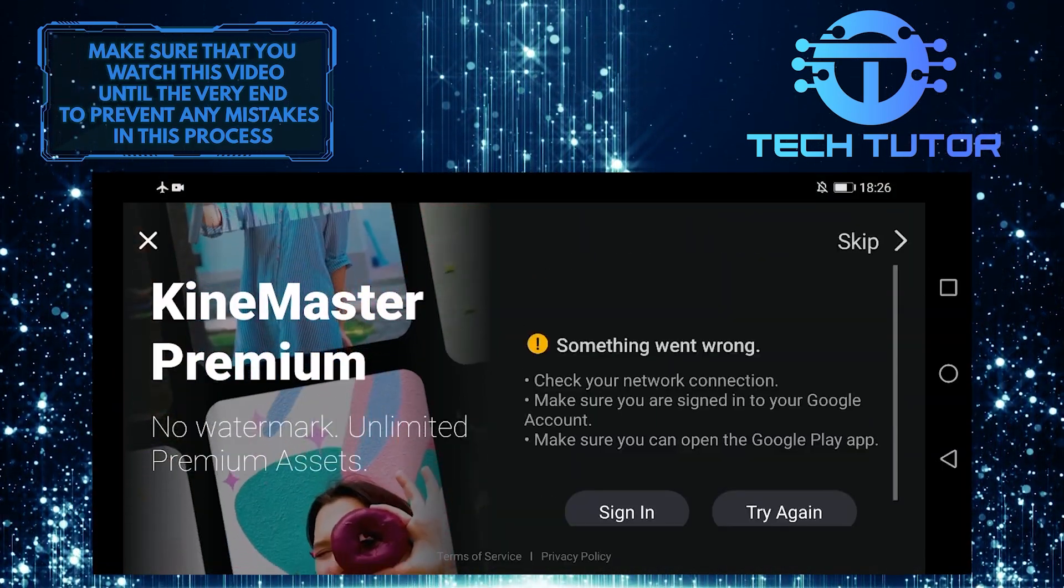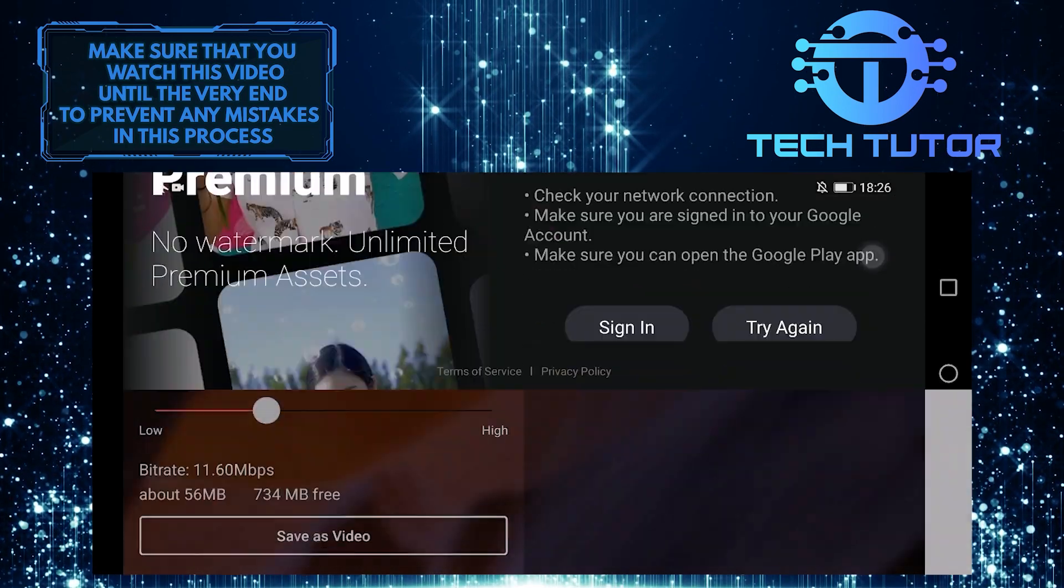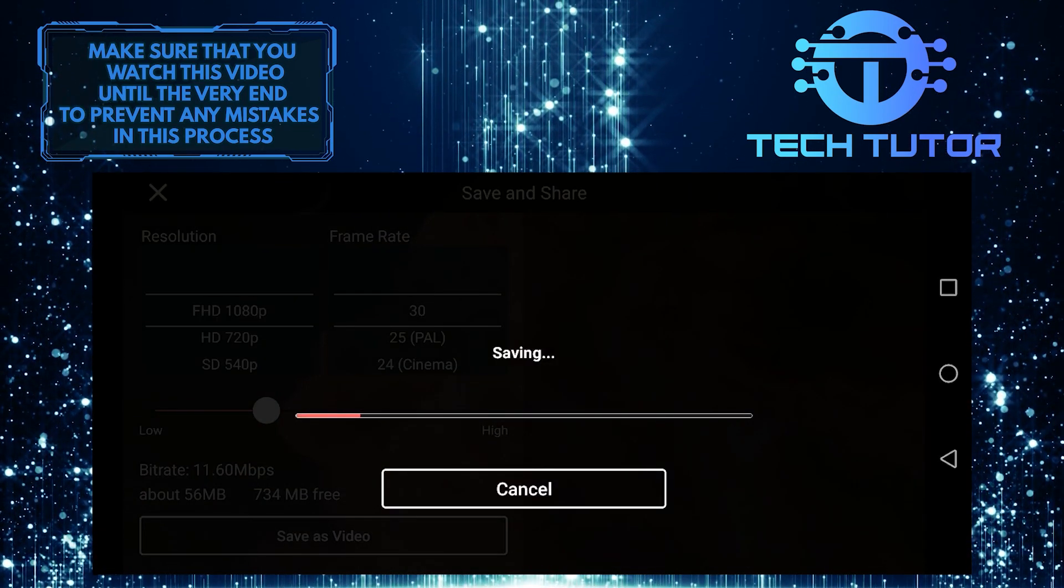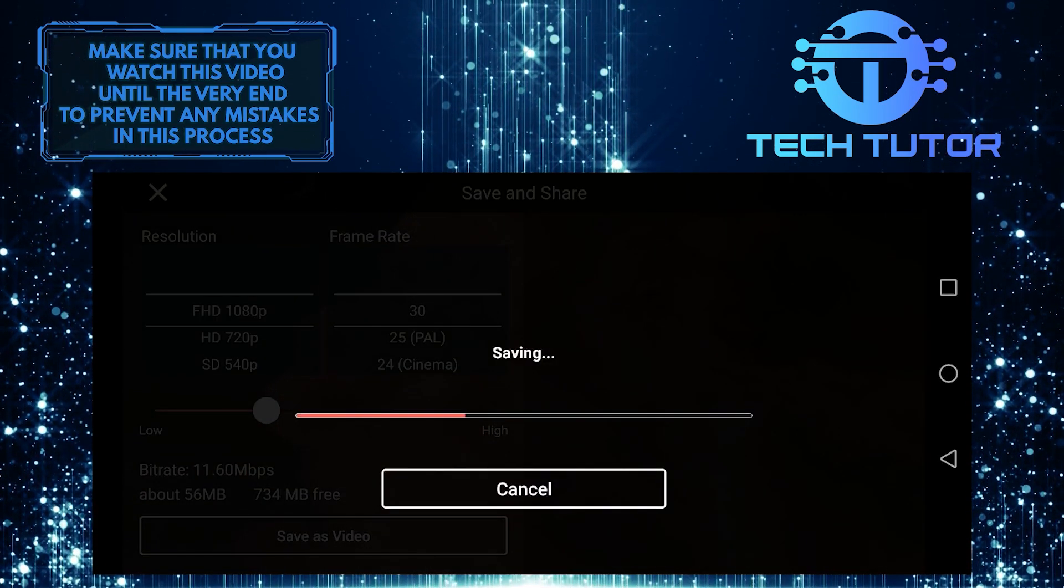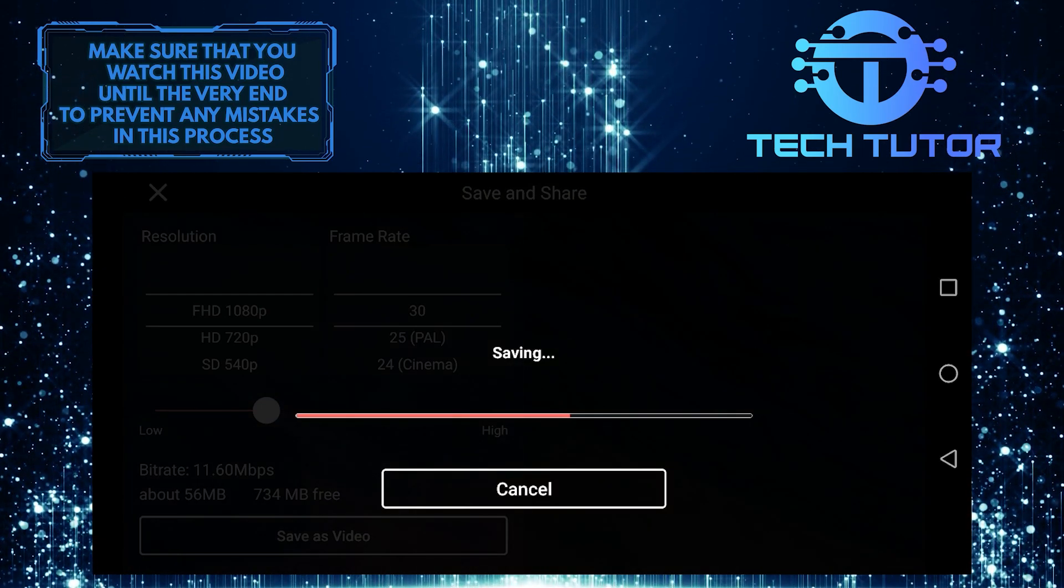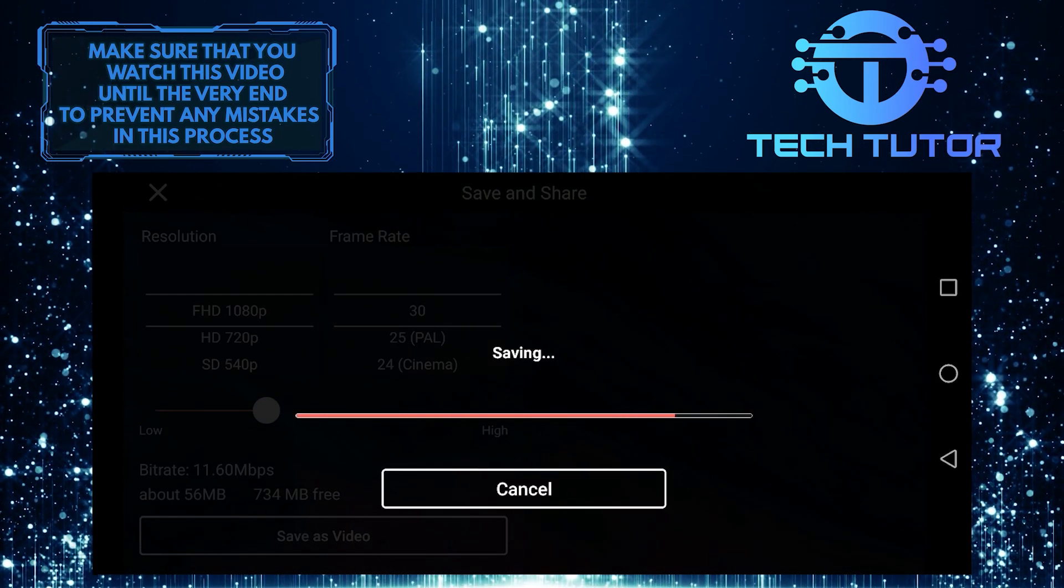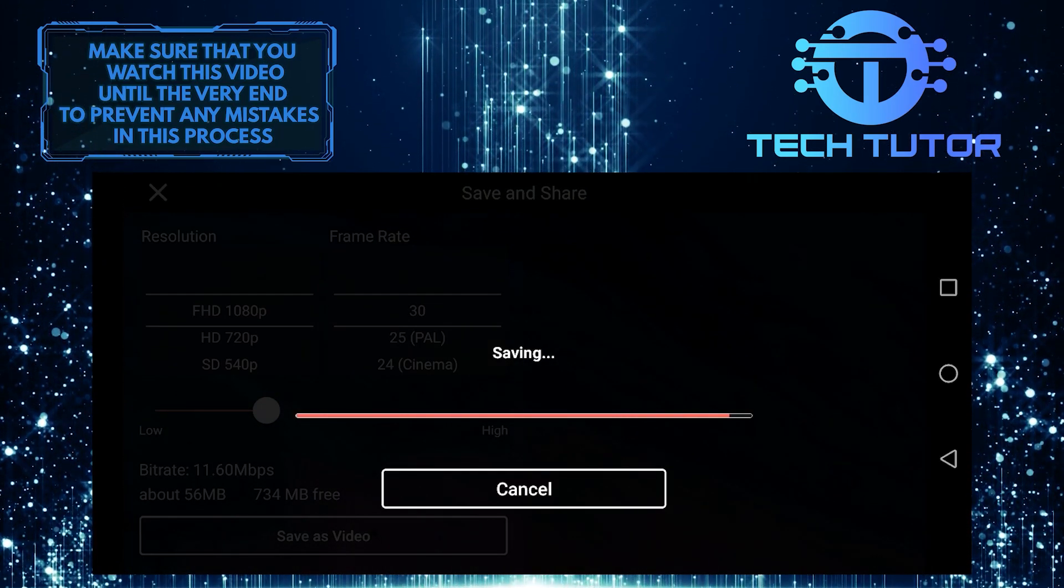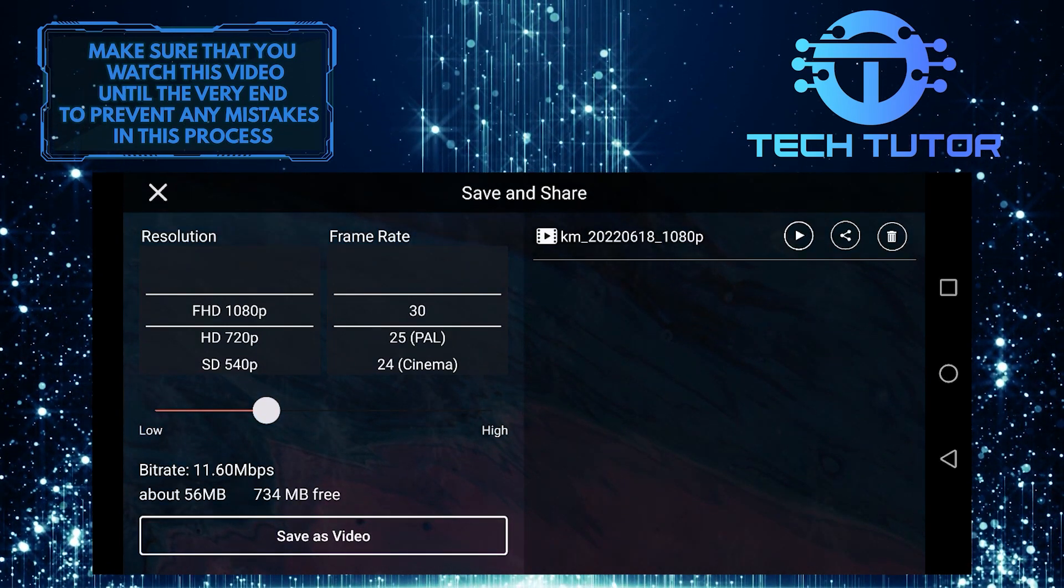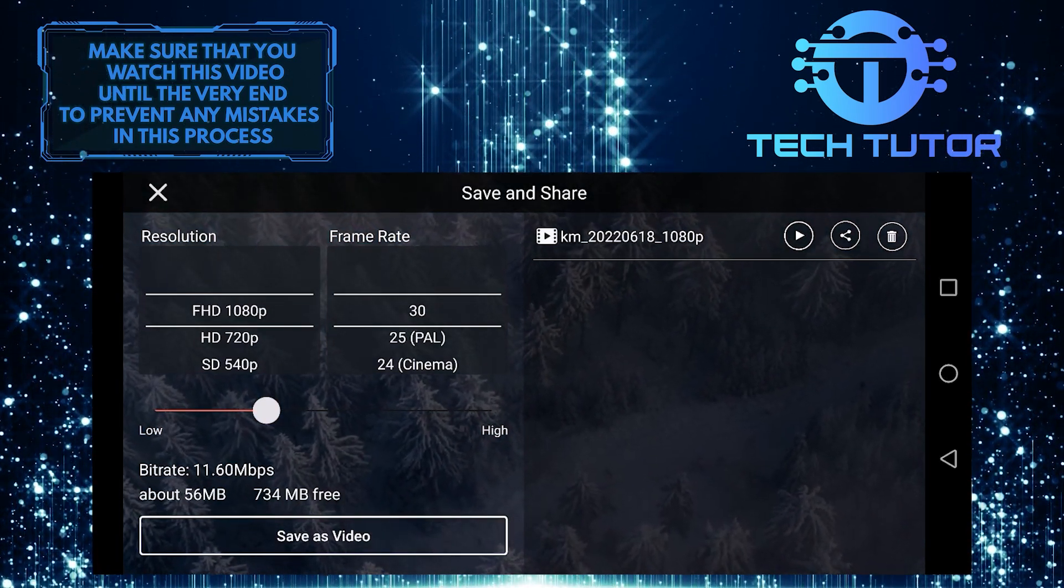Go ahead and tap skip on this ad. And now it's saving it to my device. Let's wait a couple of seconds for this to finish, and I am going to play this so you can see how this looks.